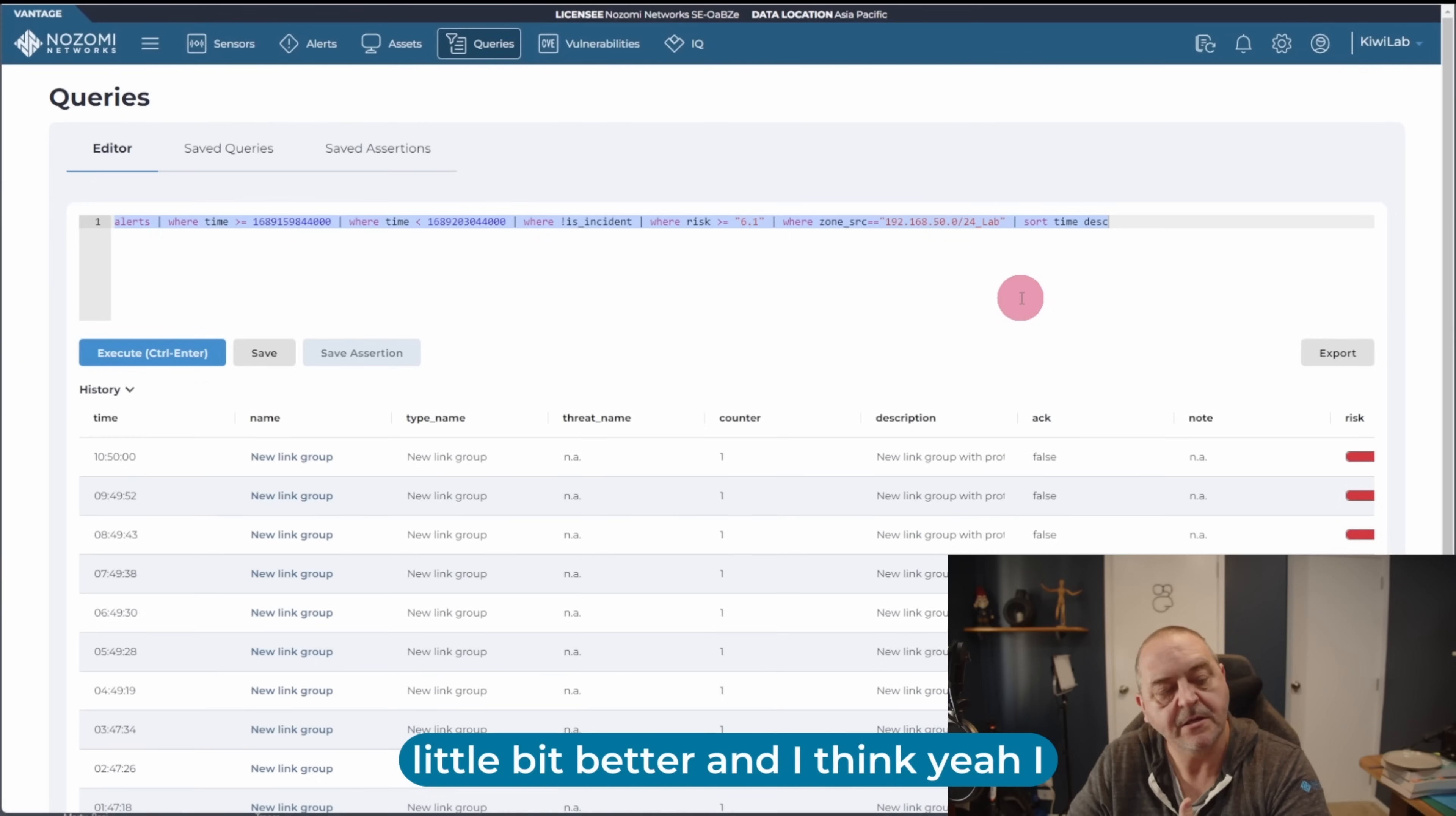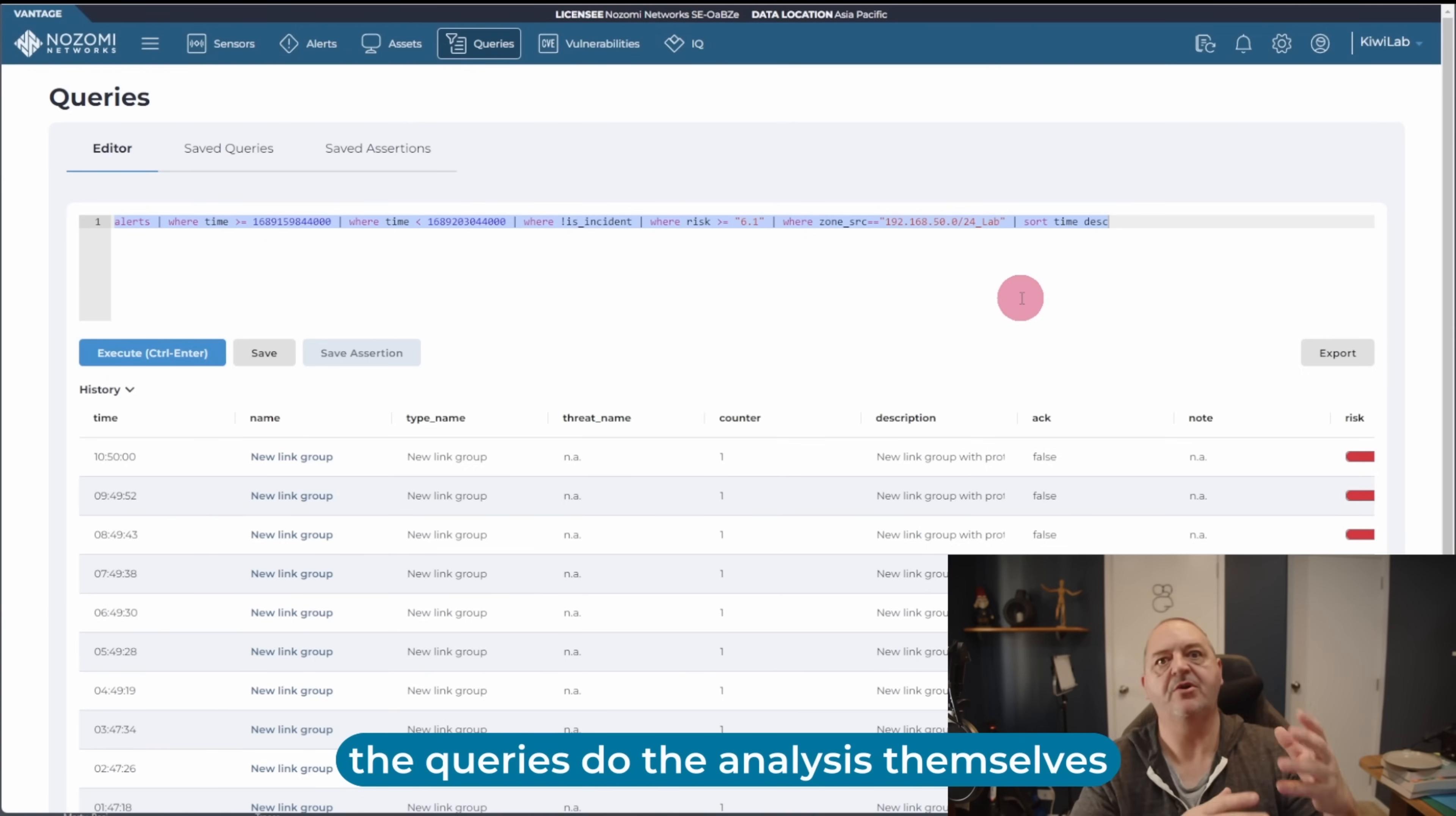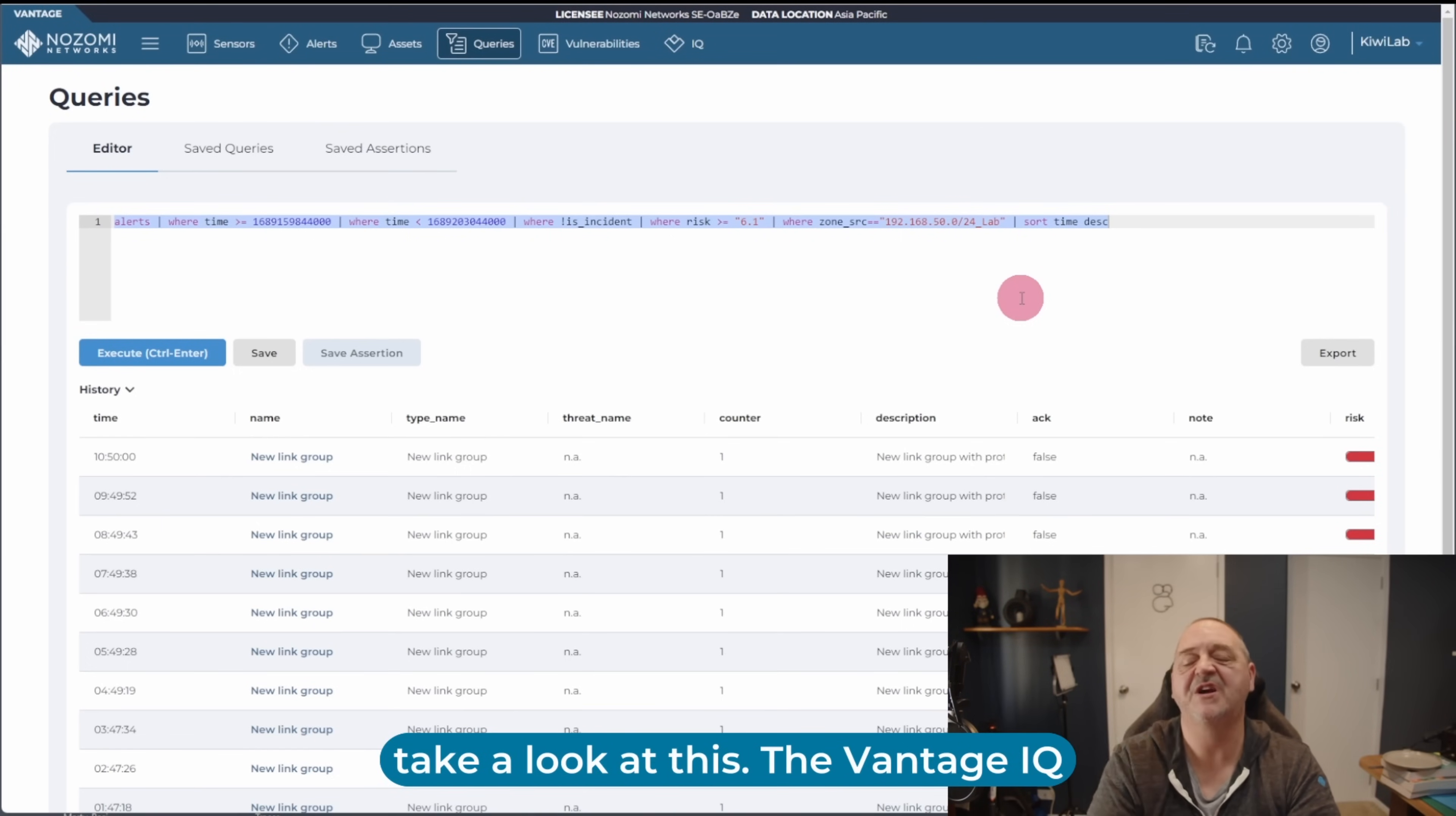And I think this saves time. The time it would take for a human to sit here and write the queries, do the analysis themselves. And this has just popped up on my list today and gone, hey Bob, hey, you should take a look at this.